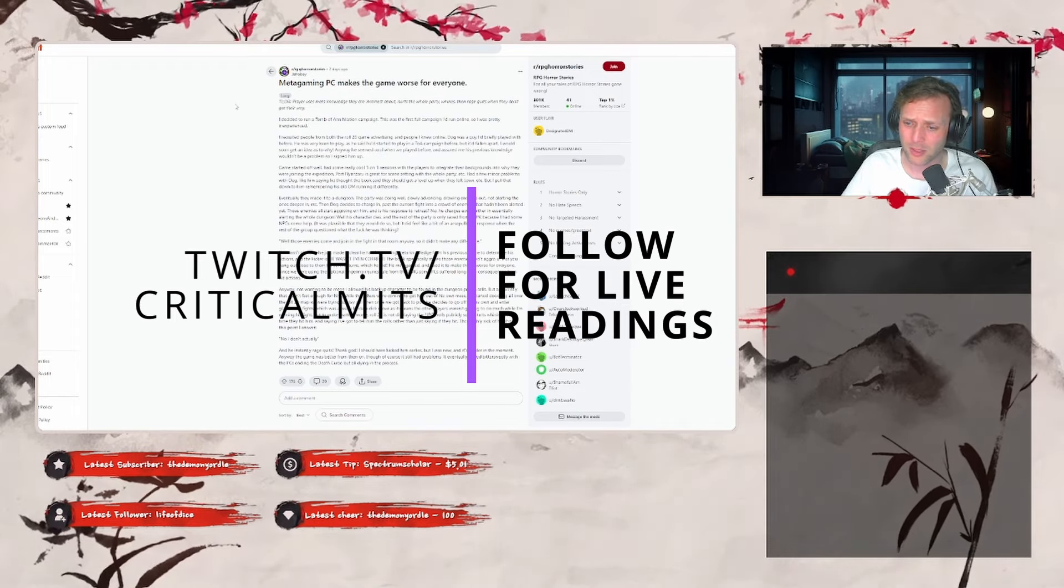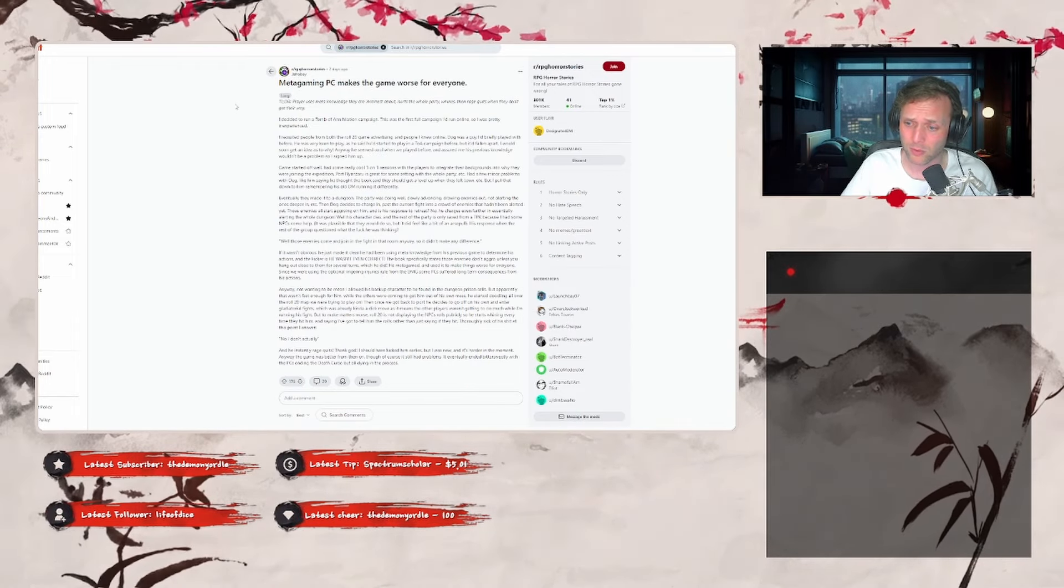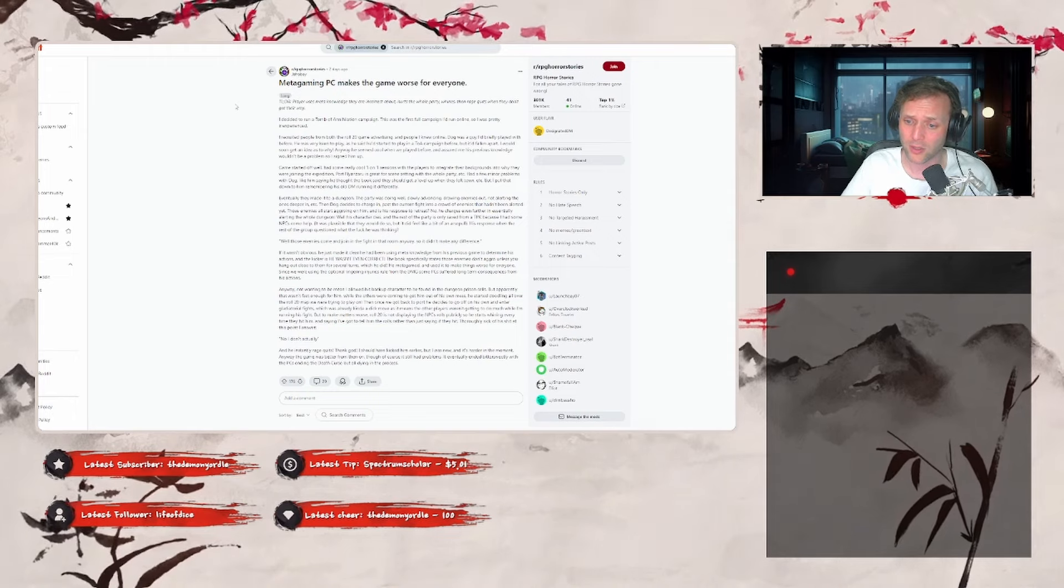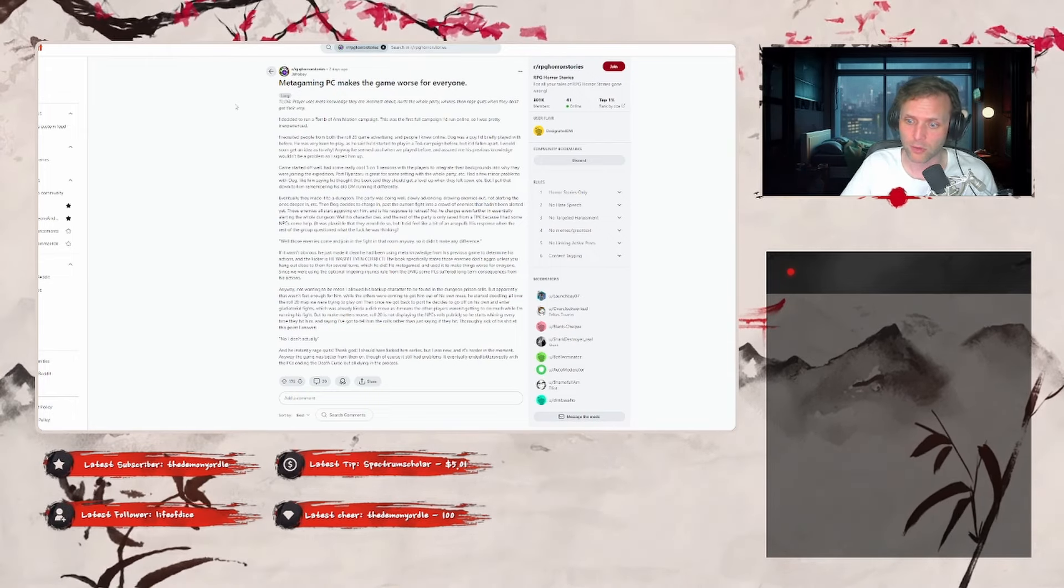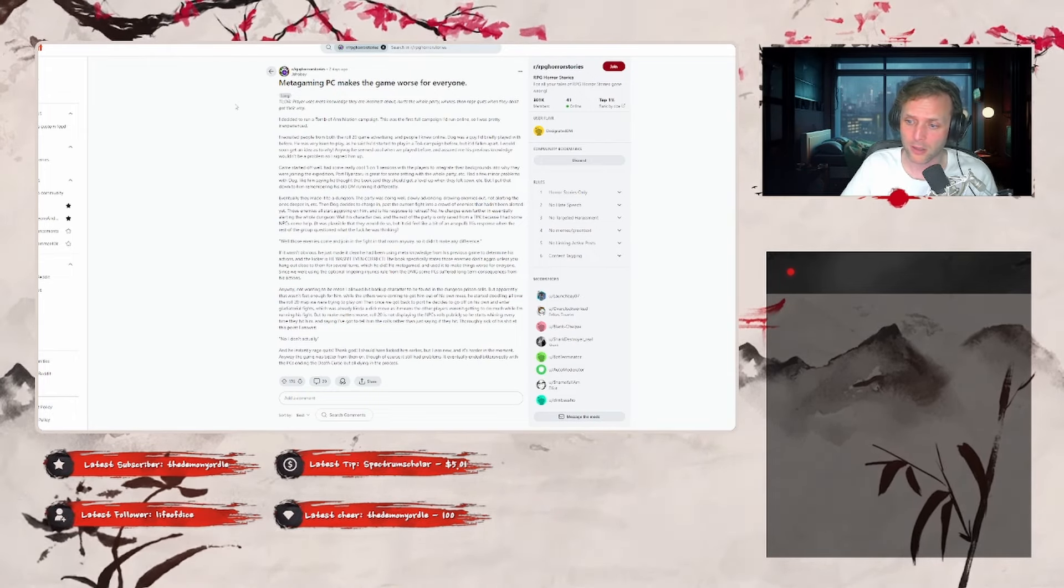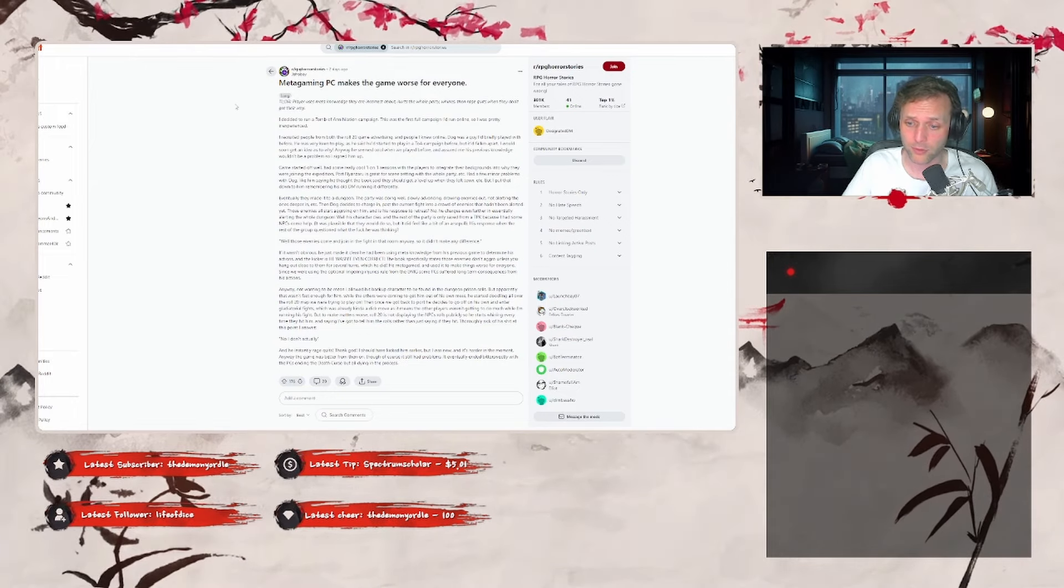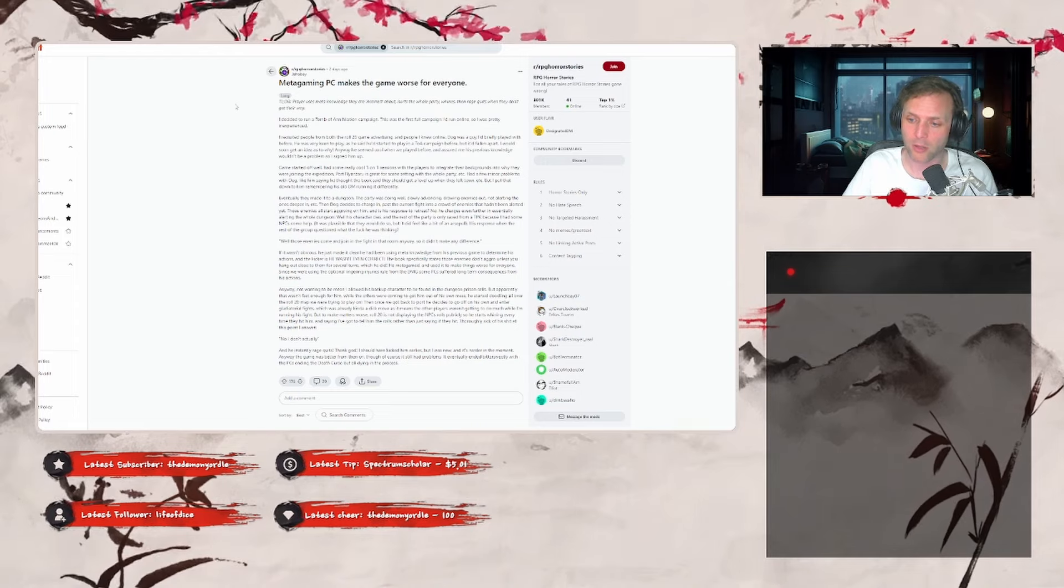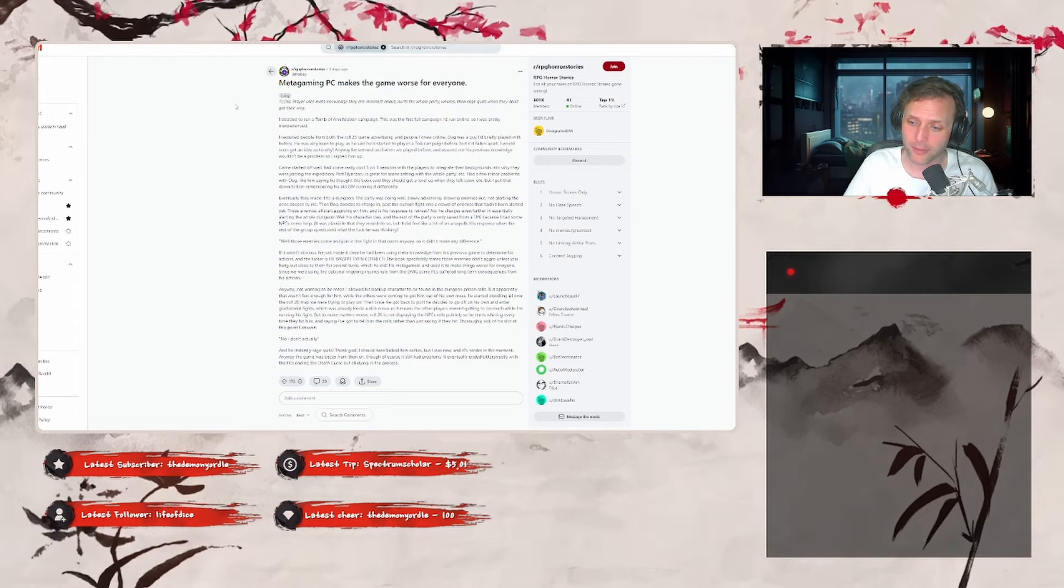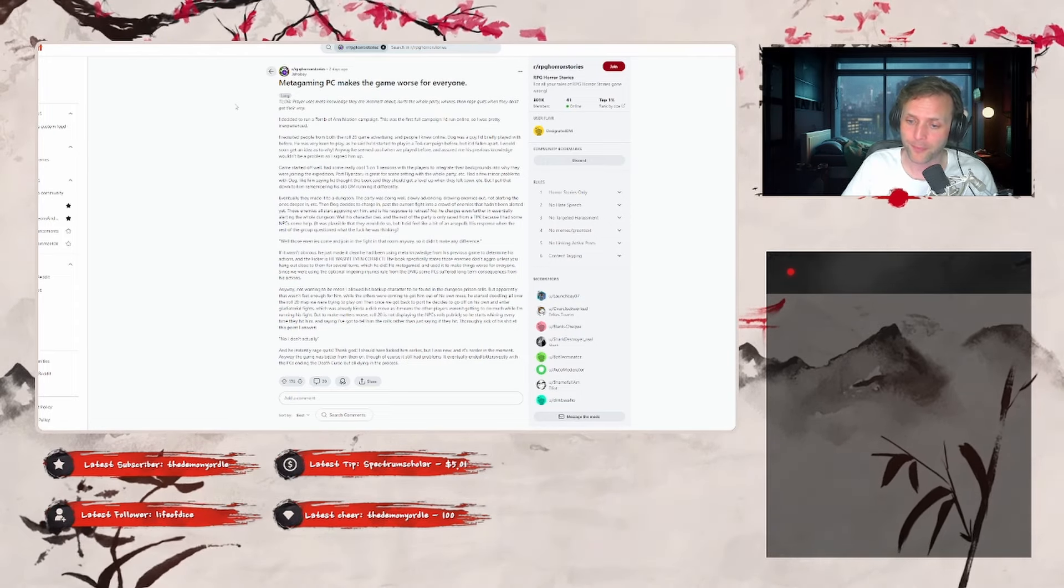But to make matters worse, Roll20 is not displaying the NPC's rolls publicly, so he starts whining every time they hit him and saying I've got to tell him their rolls, rather than just saying if they hit. Thorough sick of his shit at this point, I answer 'No, I don't actually,' and he instantly rage quits. Thank god. I should have kicked him earlier, but as I was new, it was hard in the moment.